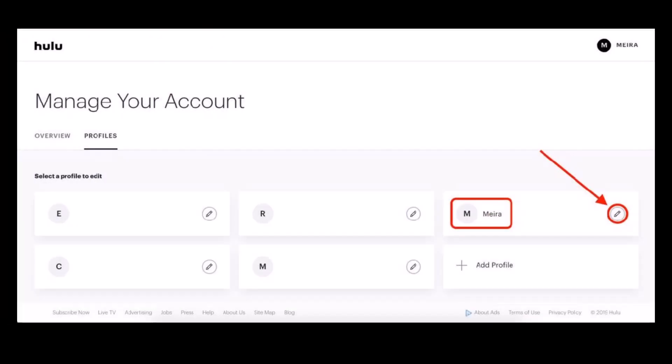Now to delete your profile, scroll to find the name of the profile that you want to delete and just select the edit icon, which looks like a pencil icon, to the right-hand side of that specific name.